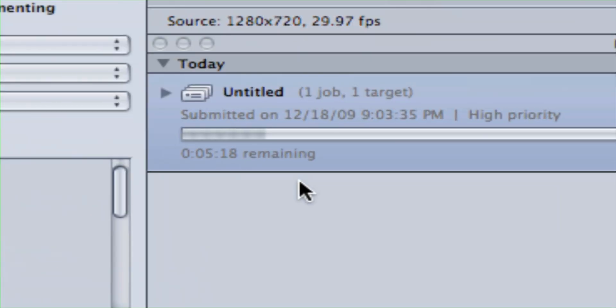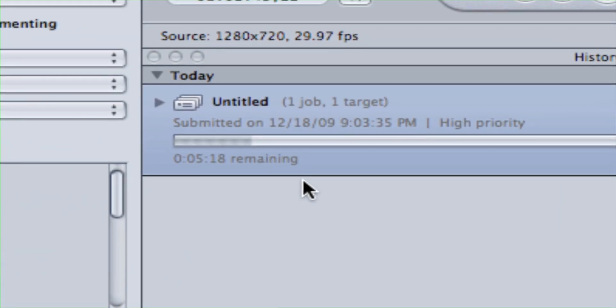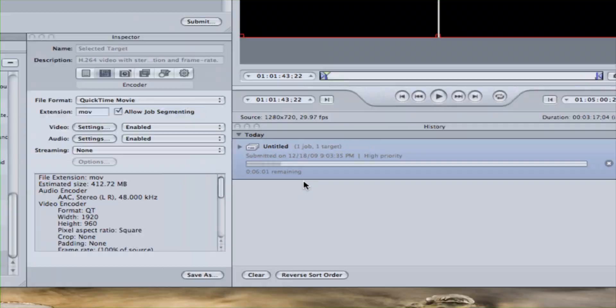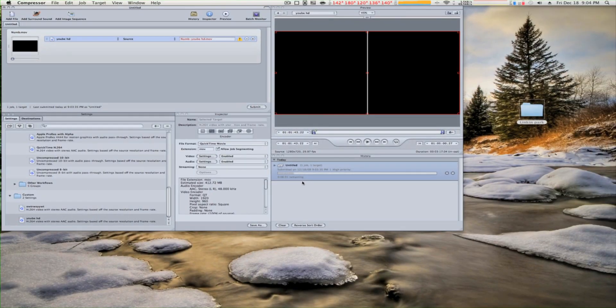The estimated time is six minutes. So yeah, and that's it.